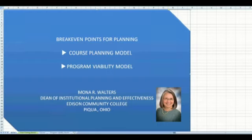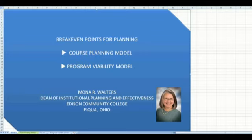I'd like to talk to you about break-even points for planning using a course planning model and a program viability model. I'm Mona Walters, Dean of Institutional Planning and Effectiveness at Edison Community College in Piqua, Ohio.